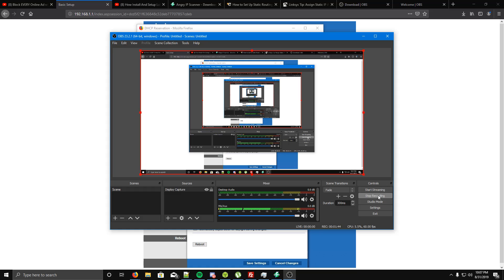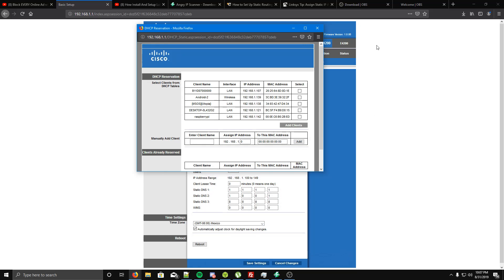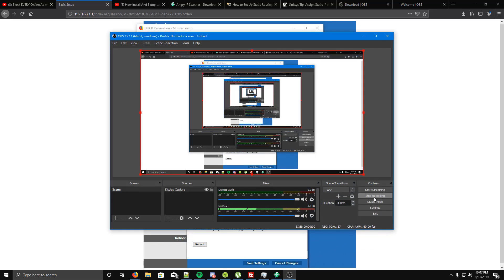This is for people with the Linksys E4200 router or routers with a similar interface, and they want to put a static IP on their home network. I'm going to be uploading this after I'm done with the project so I can focus on it. Thank you very much, and you're very welcome for having this video.